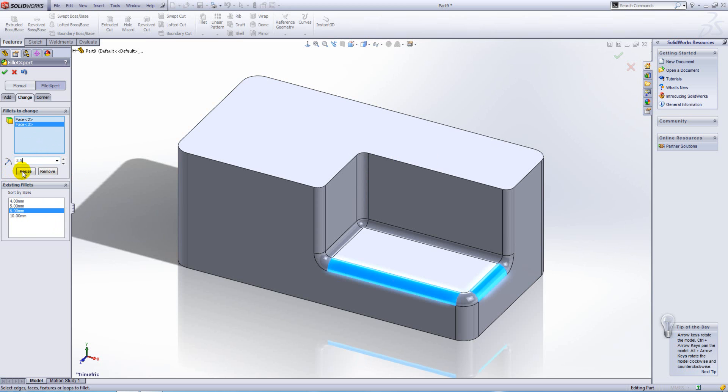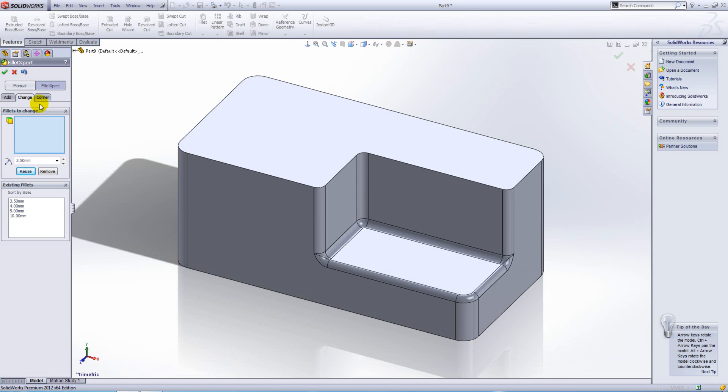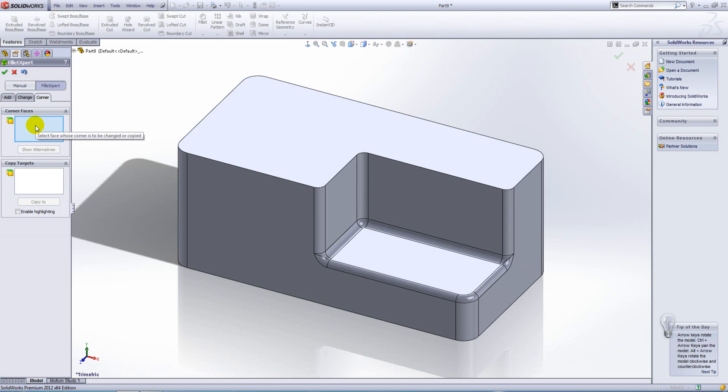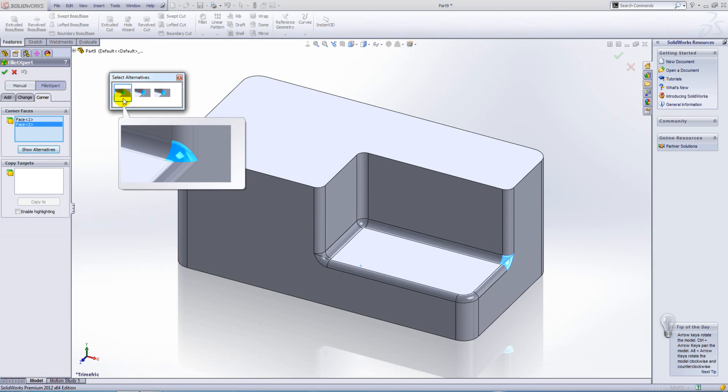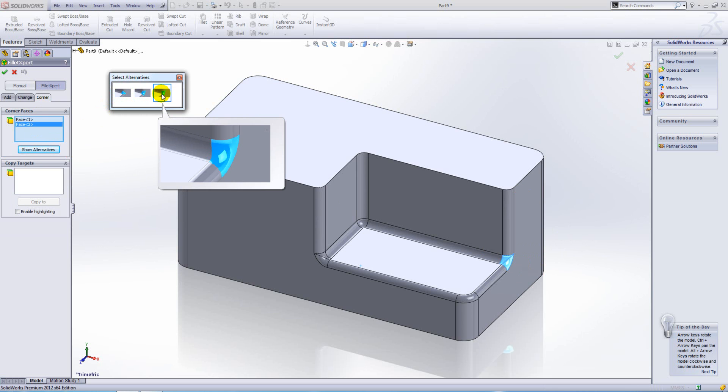We also have the fillet expert corner tab. This will allow us to select a corner where three fillets come together at a common point and determine exactly what blend we want, so fillet order becomes less important.